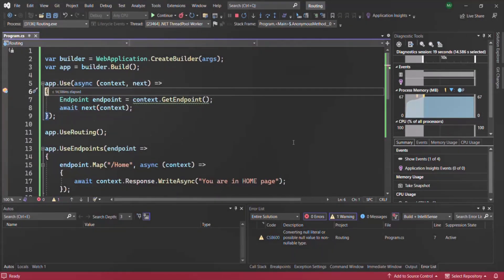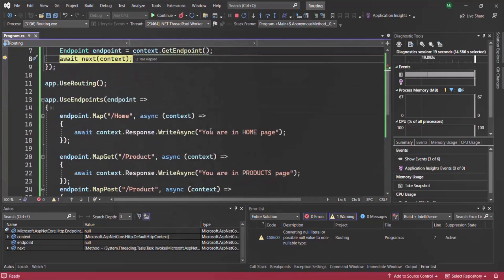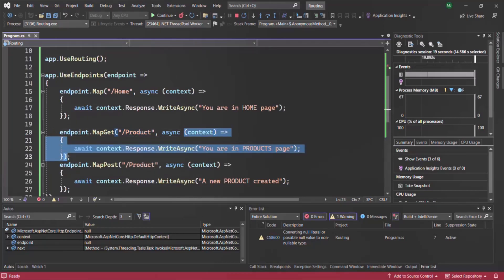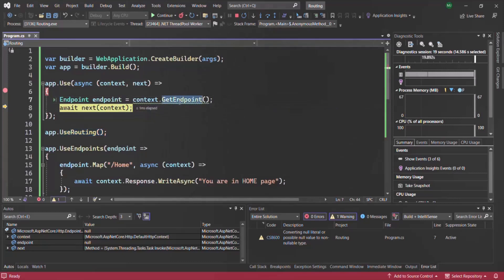If I type slash products and press Enter, the breakpoint hits again. If I press F10, you will see that the Endpoint is still null — even though we have defined a route for slash products and for the GET request. That's because we are trying to get the Endpoint object before calling UseRouting. Since we are calling it before UseRouting, the ASP.NET Core application is not yet aware of all the endpoints defined in the code. It will only become aware after the UseRouting middleware executes. That's why GetEndpoint is returning null.